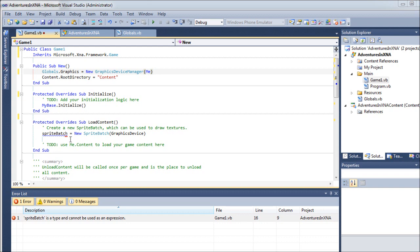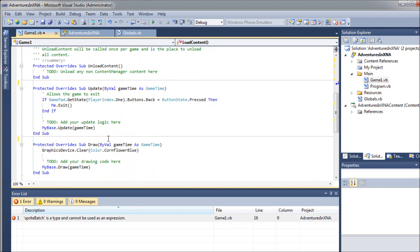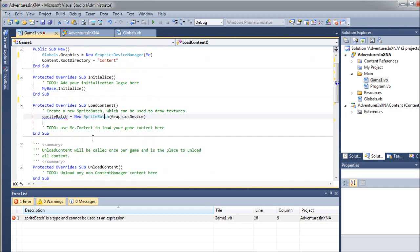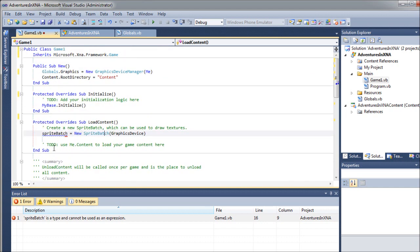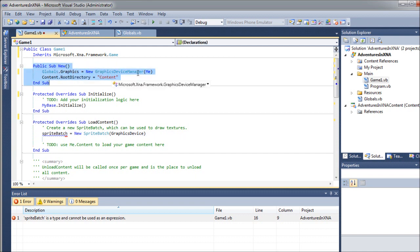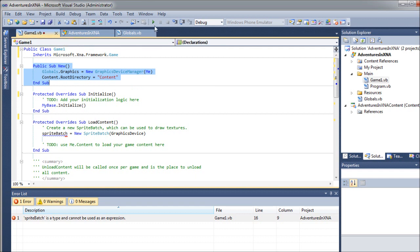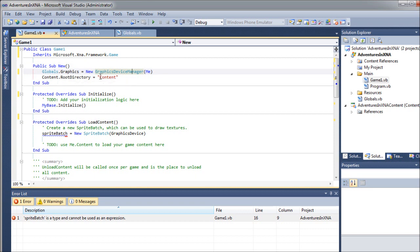You're also going to see that there are some other errors that we created by getting rid of that other code. And here's another one, the sprite batch. Of course, we're going to be using our own sprite batch. But let's just kind of go down through here. The public sub new, of course, this gets launched as soon as our new game class is created. As soon as you launch the game, this is what occurs. We want to leave this content.root directory as content.